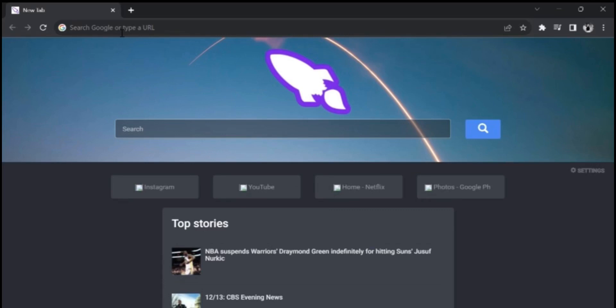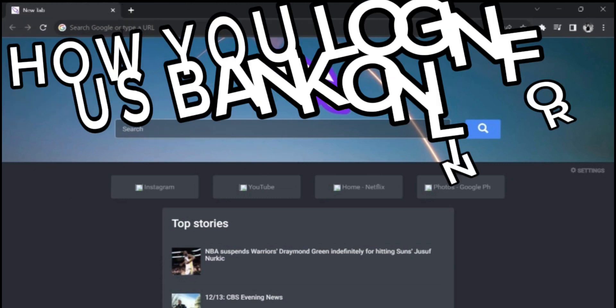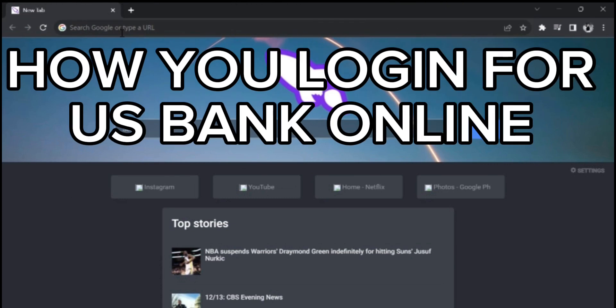Hello everyone, welcome back to How to Guide. I hope you all are doing great. In today's episode, I'm gonna guide you on how you can log in for US Bank online.